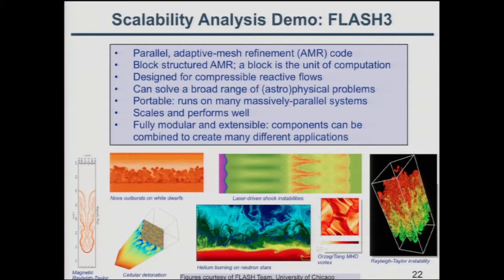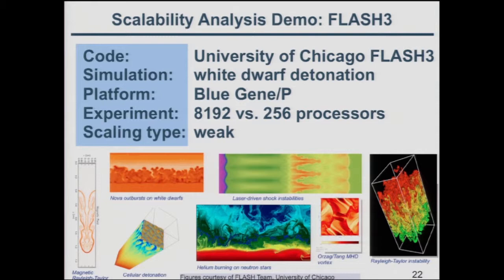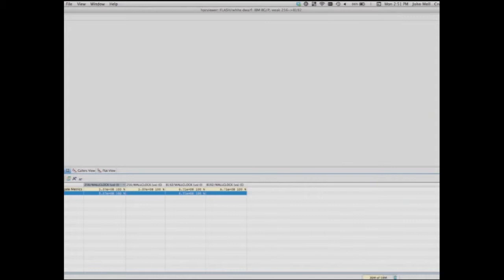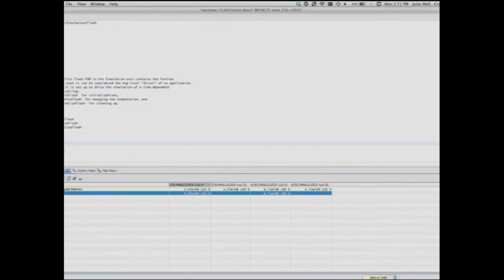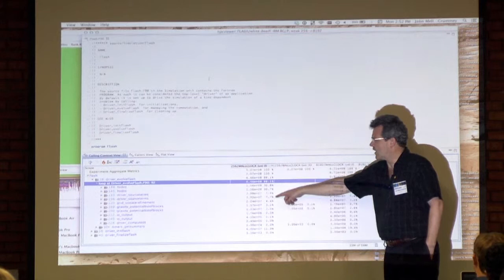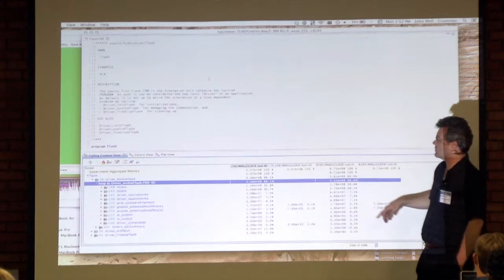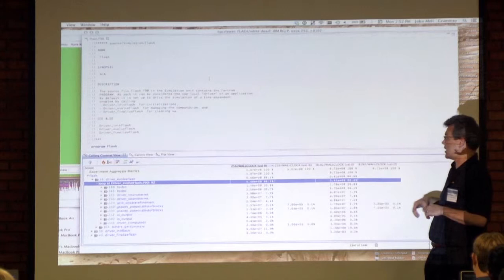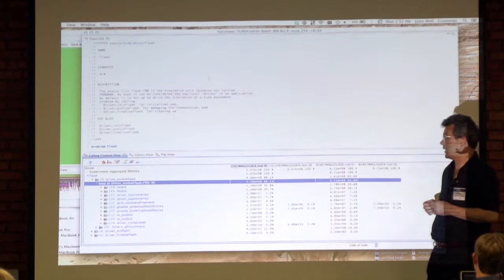Here's this applied to the Flash code: a white dwarf detonation simulation comparing 256 cores to 8K cores on a Blue Gene P, which is a weak scaling experiment. We expected the time to be exactly the same on 256 cores as on 8K cores. Since the 8K time is larger, there's scaling loss. Using the tool's spreadsheet-like derived metric, I compute percent scalability loss — differencing costs in the two trees, dividing by the root's inclusive cost, multiplying by 100.